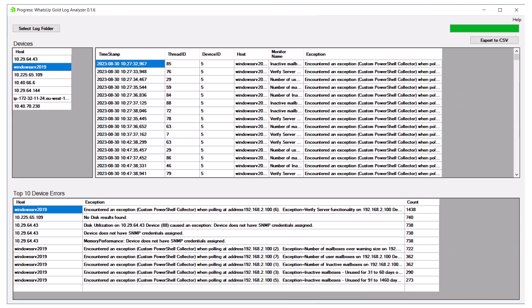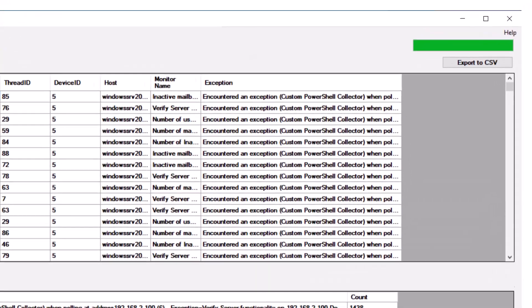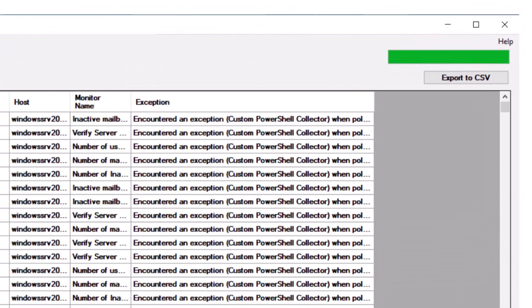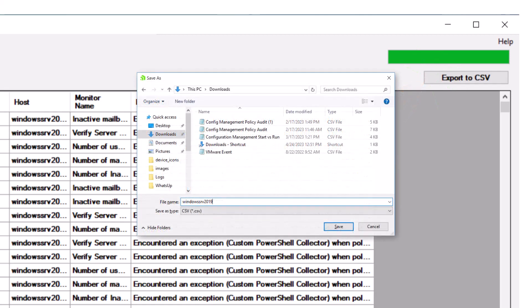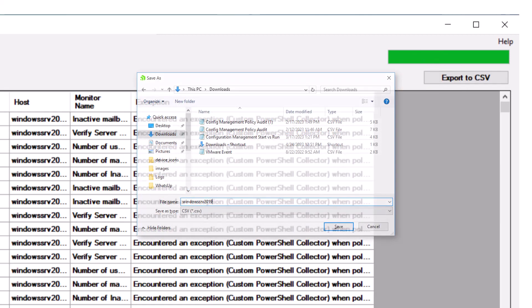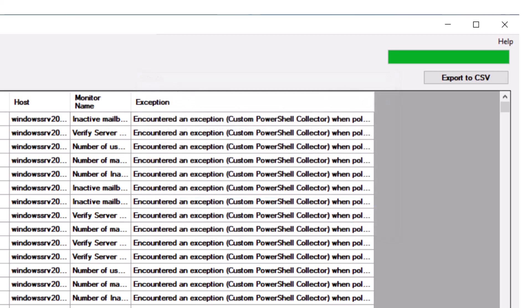Finally, we can export the exception messages by selecting our desired device and clicking the Export to CSV button. Then we can open the CSV data in Excel and perform further searches and analysis from there.